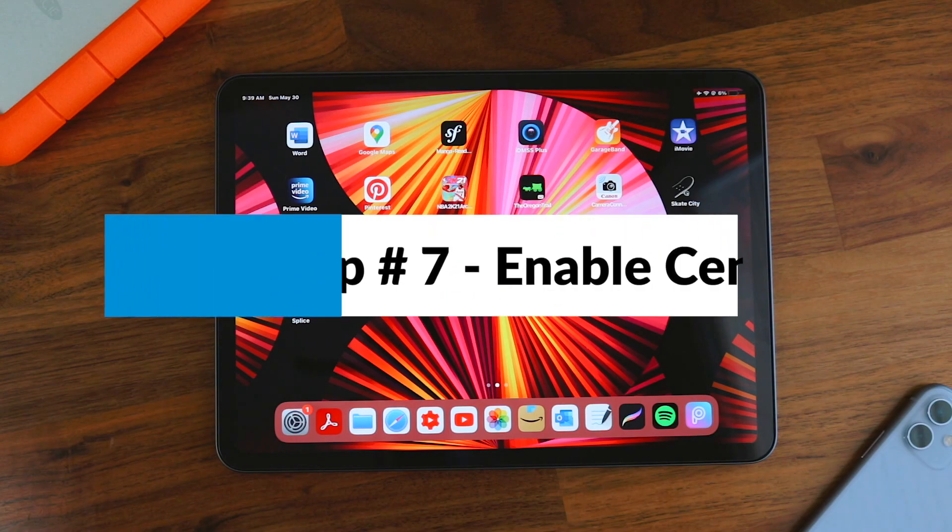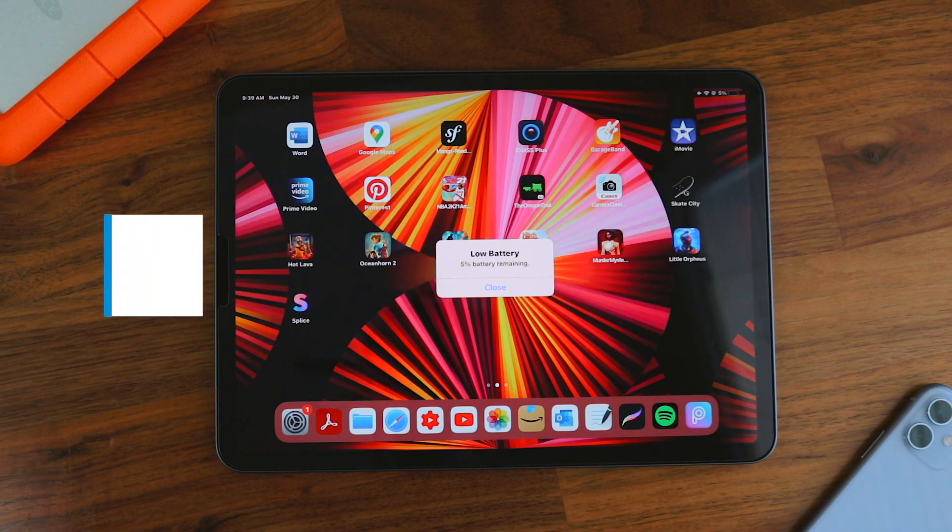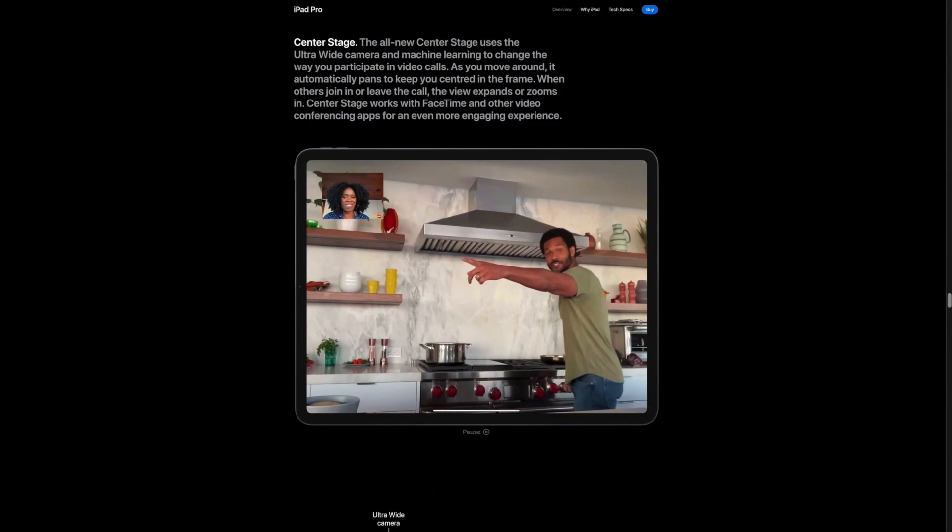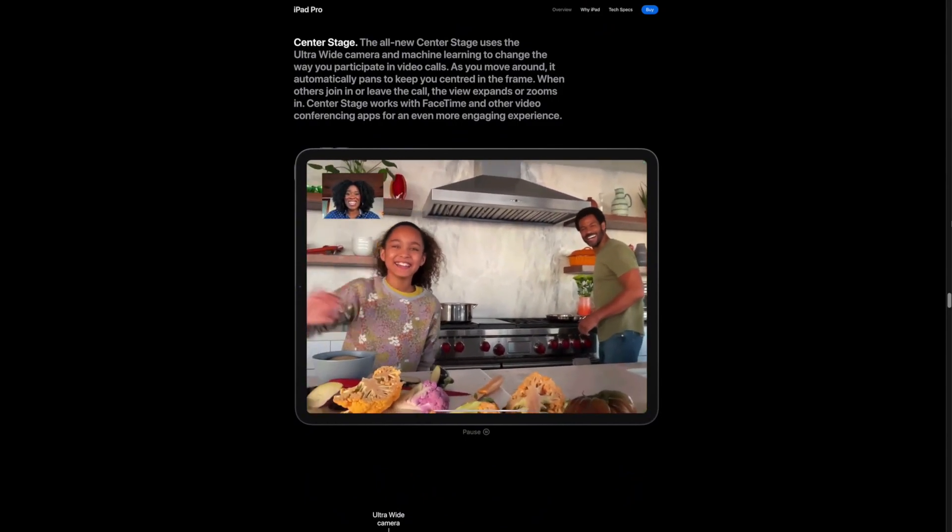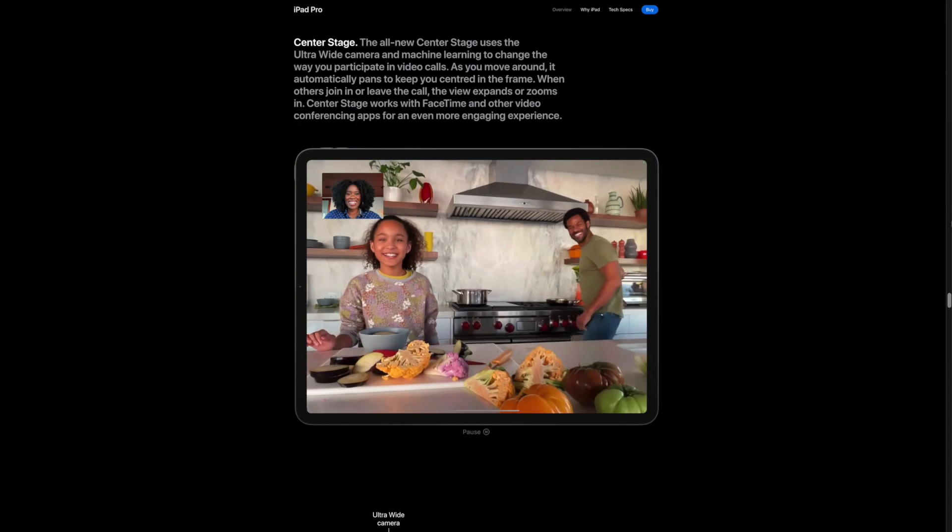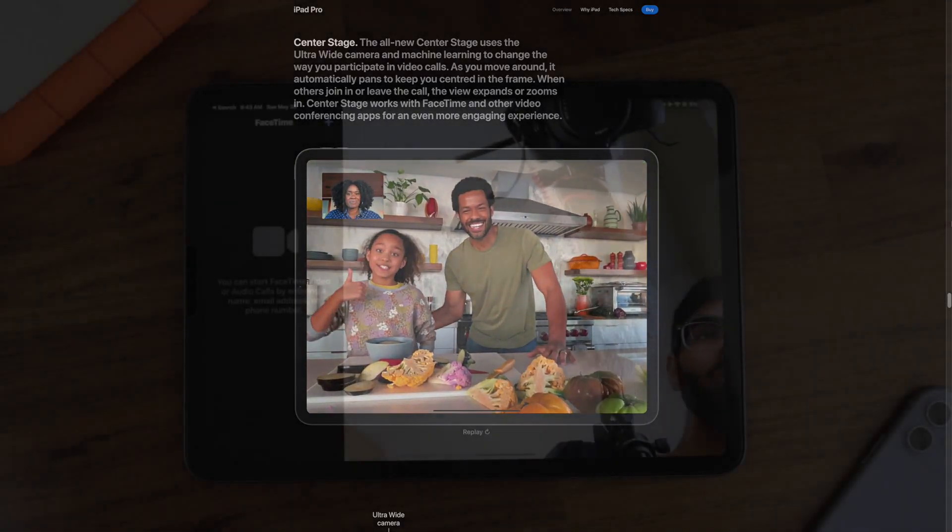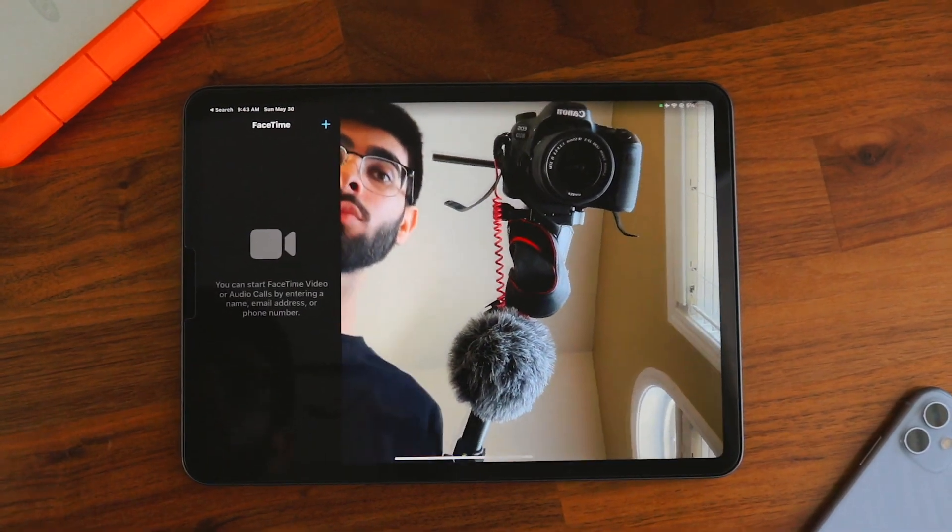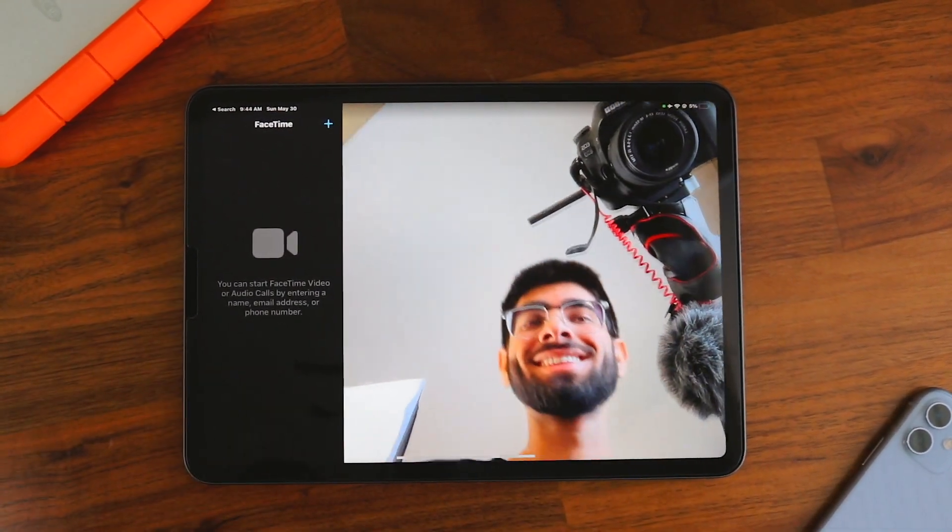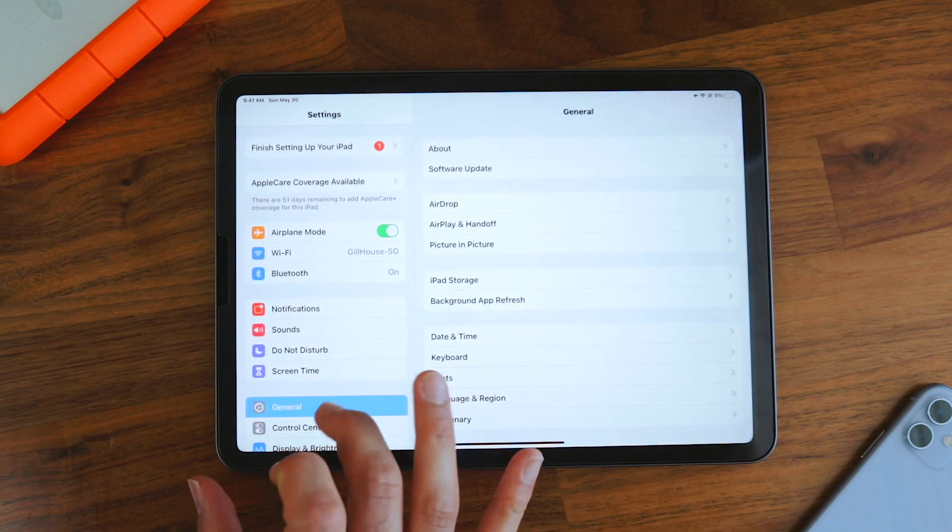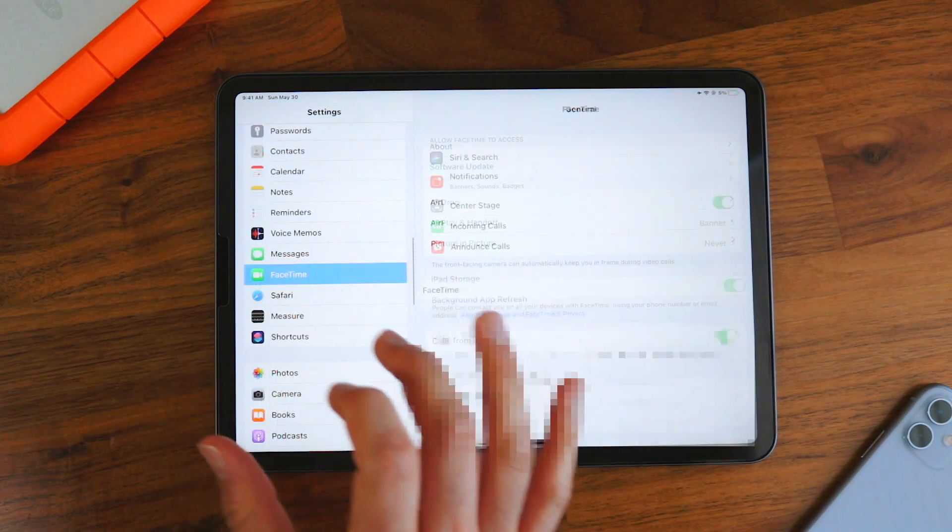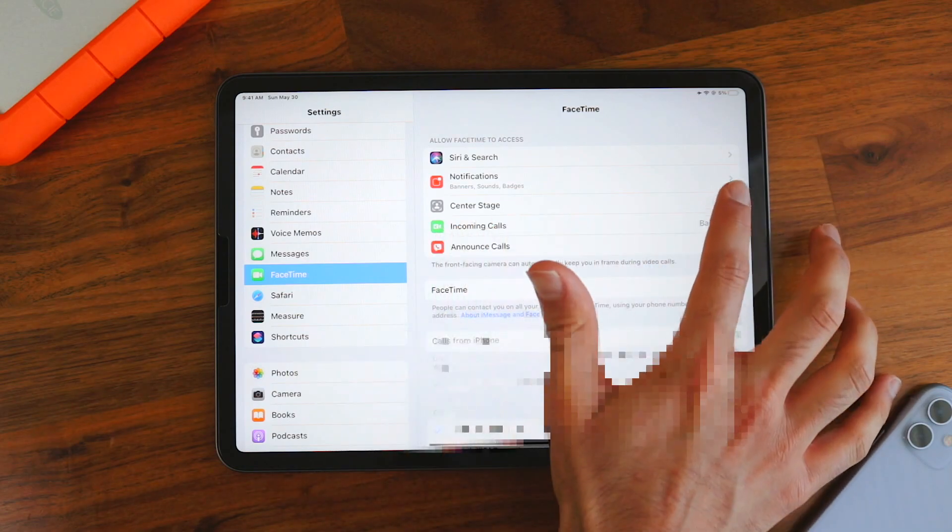The next tip is to enable Center Stage for all your video apps. Center Stage is a new feature that launched with the M1 iPad Pro and it's incredible. Using the wide front camera and AI, your face will be tracked and always in focus in any video call you have. It also works on multiple people which is amazing and makes it a great and essential feature for video calls or meetings in general. You can open up the FaceTime app and try it out for yourself. Also, don't forget to go to the settings and make sure all your video apps have this enabled.